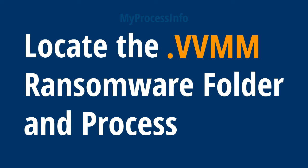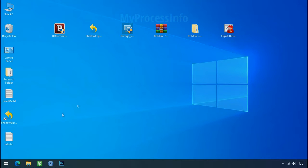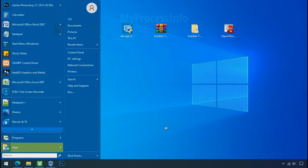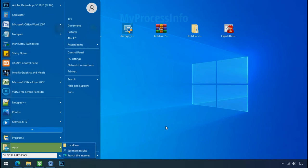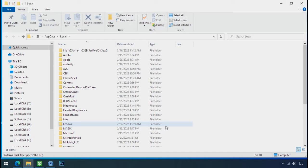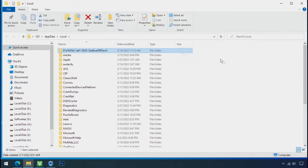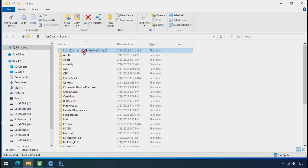Locate the ransomware folder and process. To locate the ransomware folder and process name, go to start, type local app data and press enter. Local folder will open. Now search for the random number folder name. Your folder name randomly could be anything. So open it.